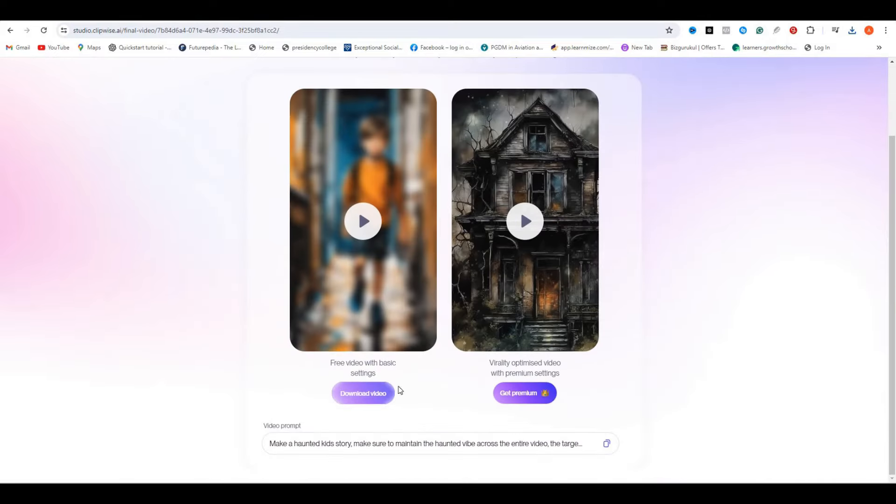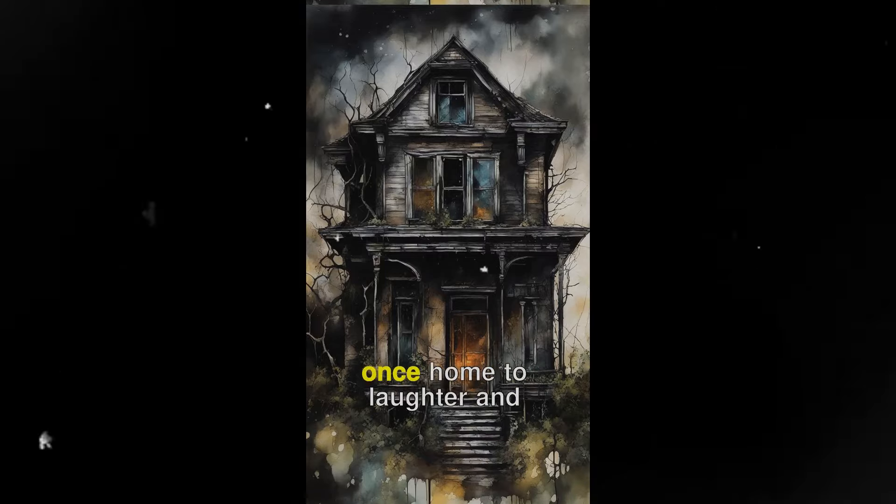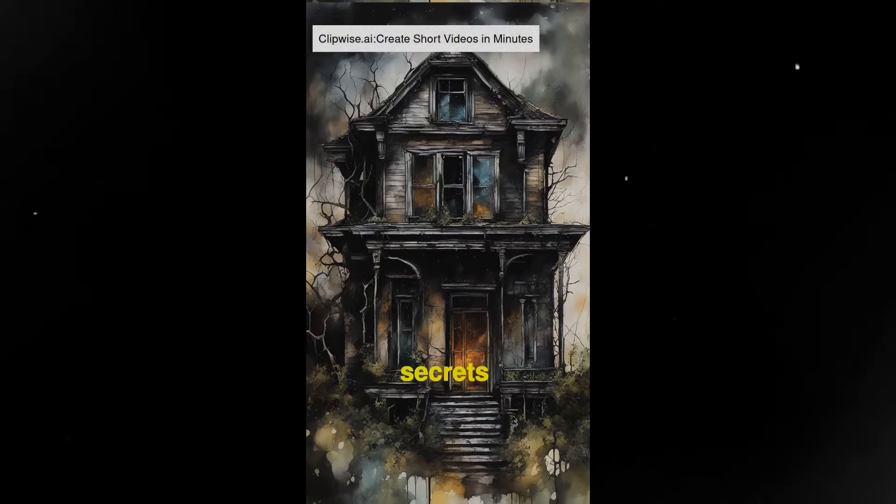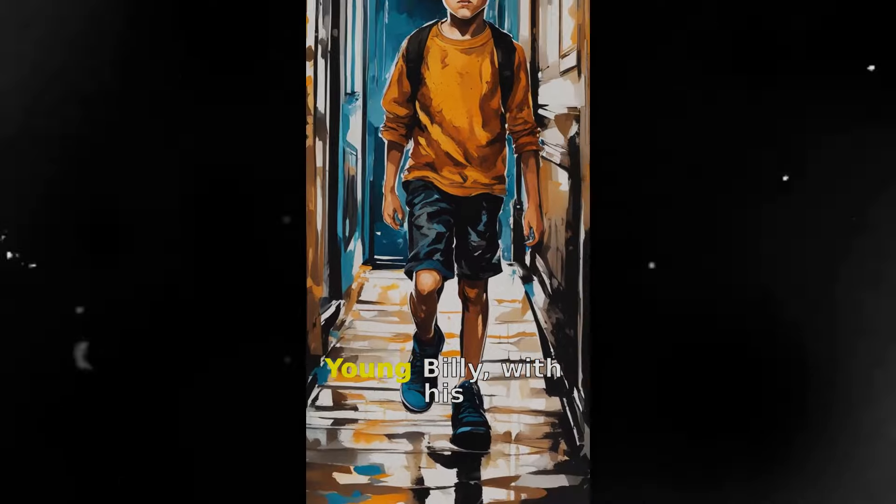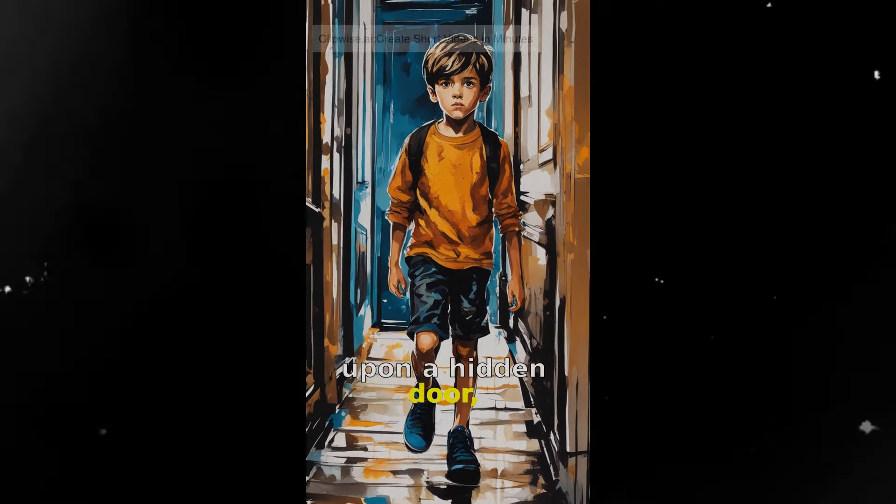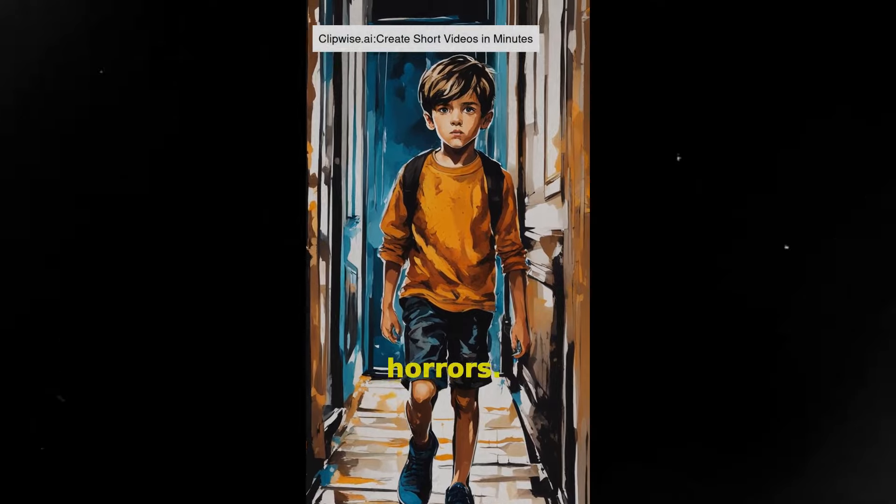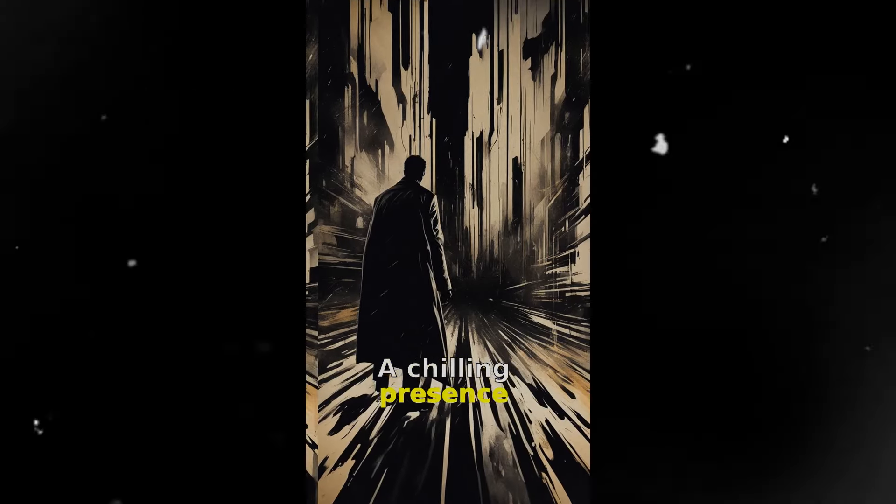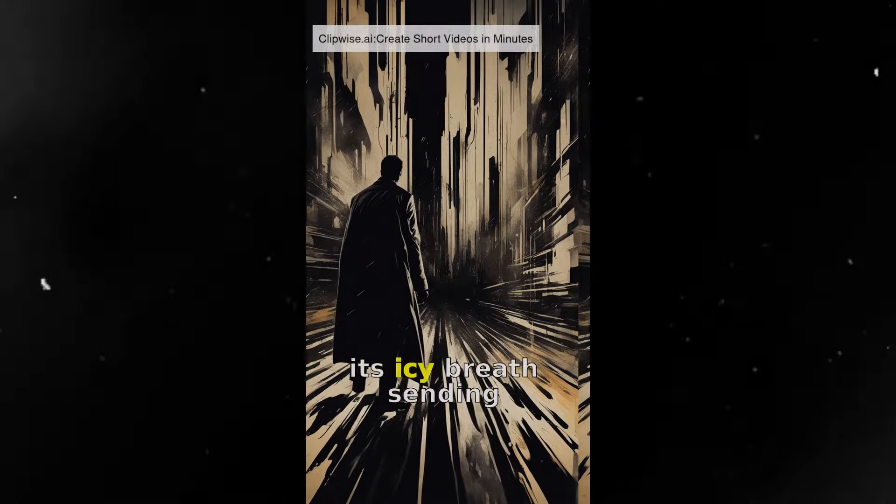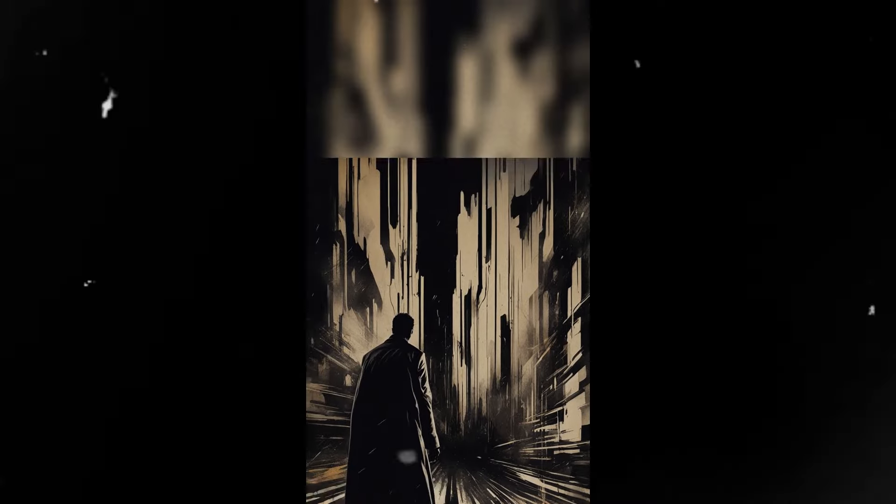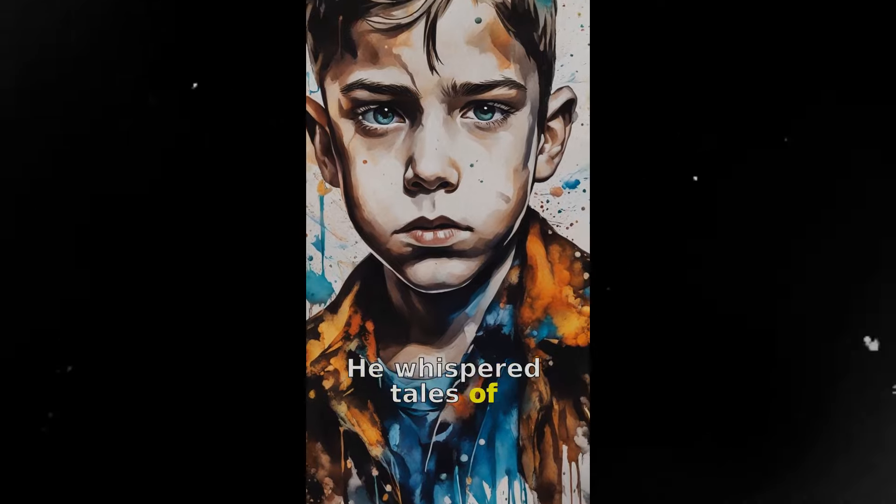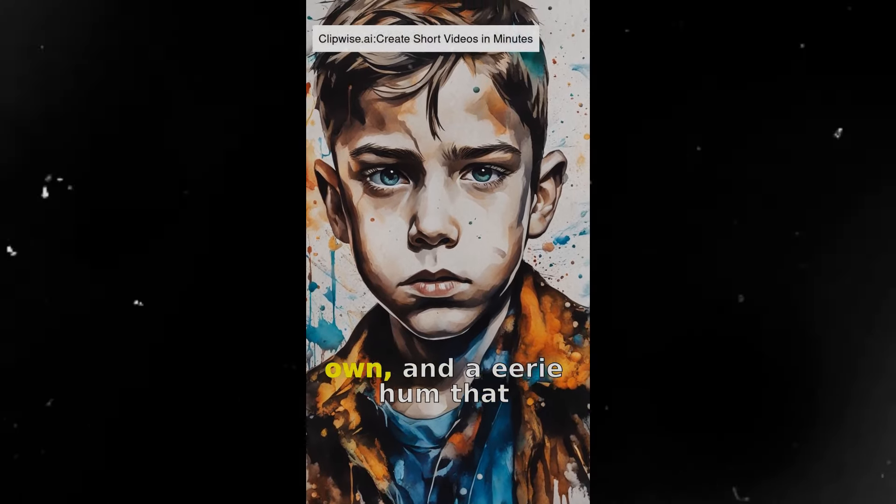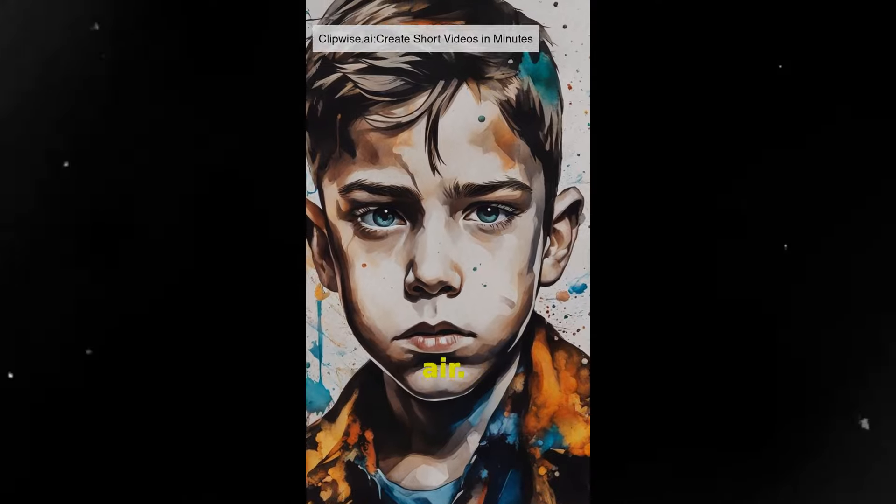So here is the final output, and let's see. In a creaky old house, once home to laughter and joy, now echoes with secrets untold. Young Billy, with his curious nature, stumbled upon a hidden door leading to a world of forgotten horrors. A chilling presence lingered in the shadows, its icy breath sending shivers down Billy's back. He whispered tales of footsteps that followed, toys that moved on their own, and an eerie hum that filled the air.